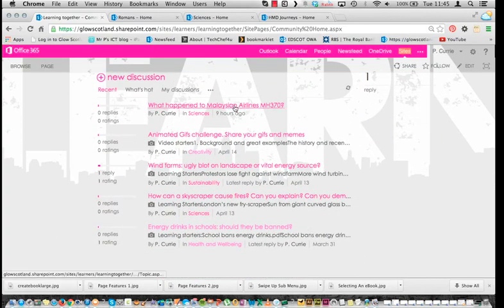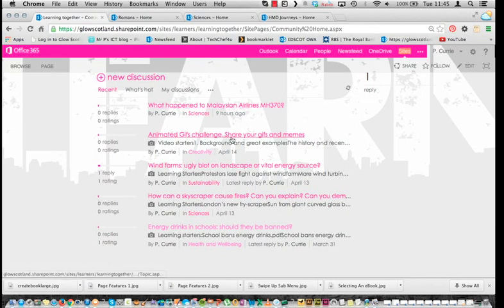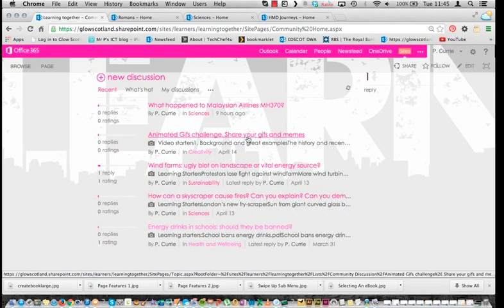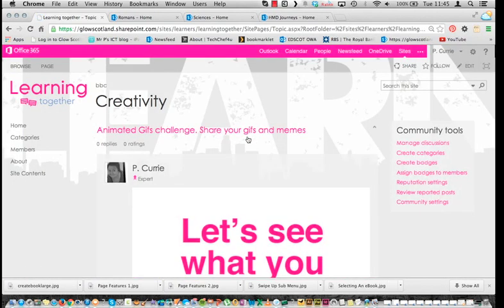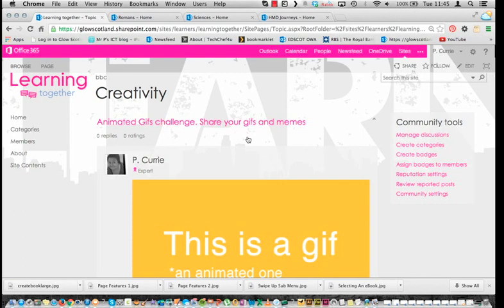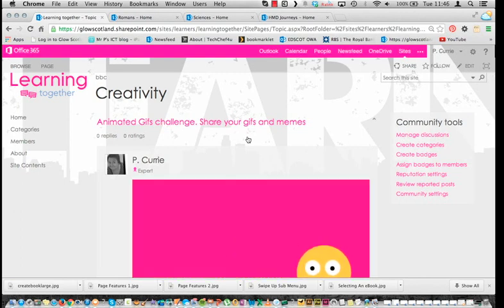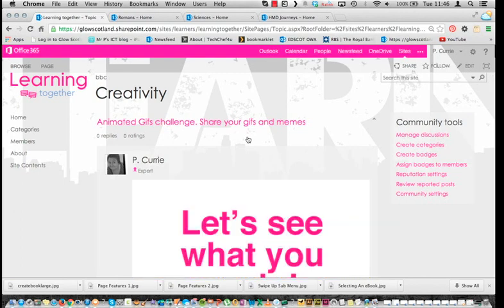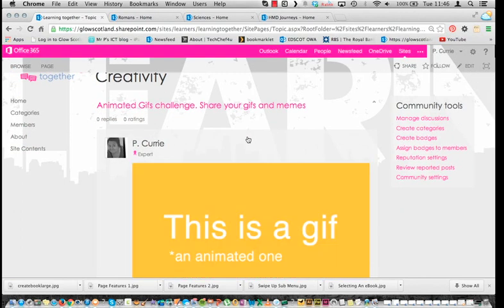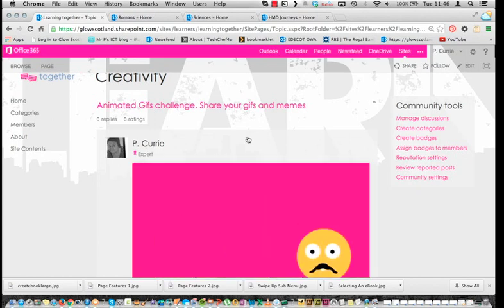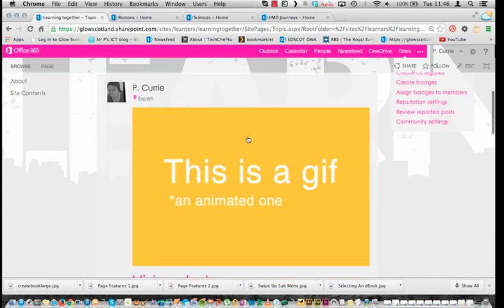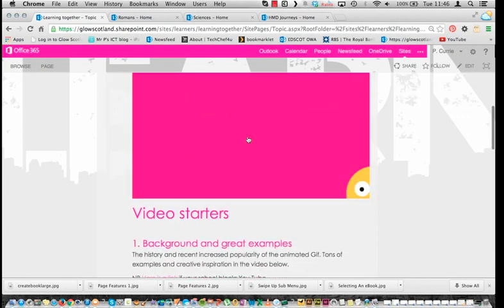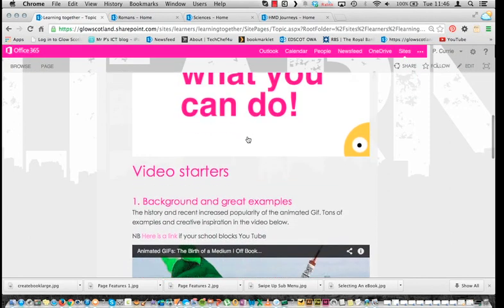We've got 'What happened to Malaysian Airlines MH370?' and we've got a wee animated GIFs challenge. I'll click on that one to show you how it displays. It's quite nice — it's quite an easy way for people to create learning content within the context of a kind of bigger site, categorised into topic areas. It just displays the topic and you can embed content, like a wee animated GIF.